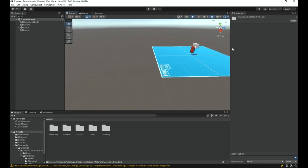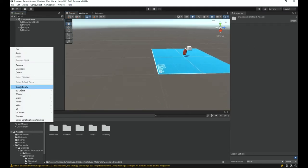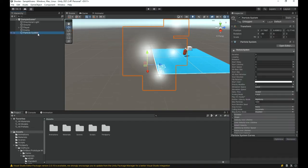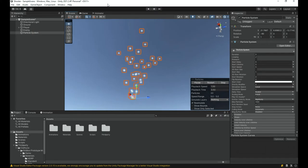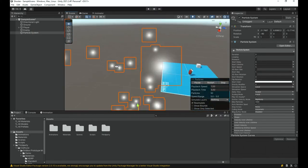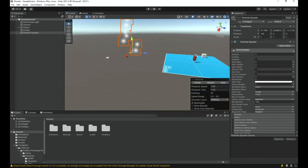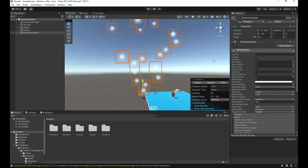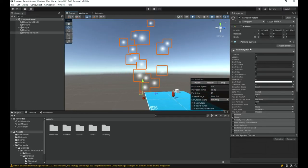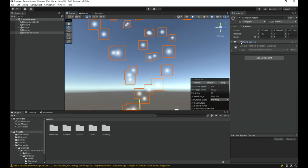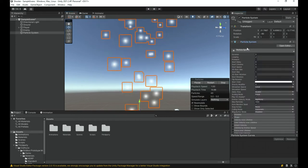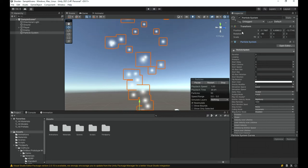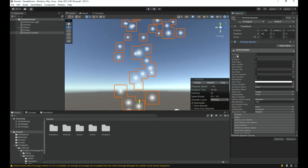To get started, right-click in the hierarchy, go to Create, then Effects, and select Particle System. As soon as you do that you should see a small emitter appearing. We now have a particle system in the scene and this is the actual component with quite a lot of settings.